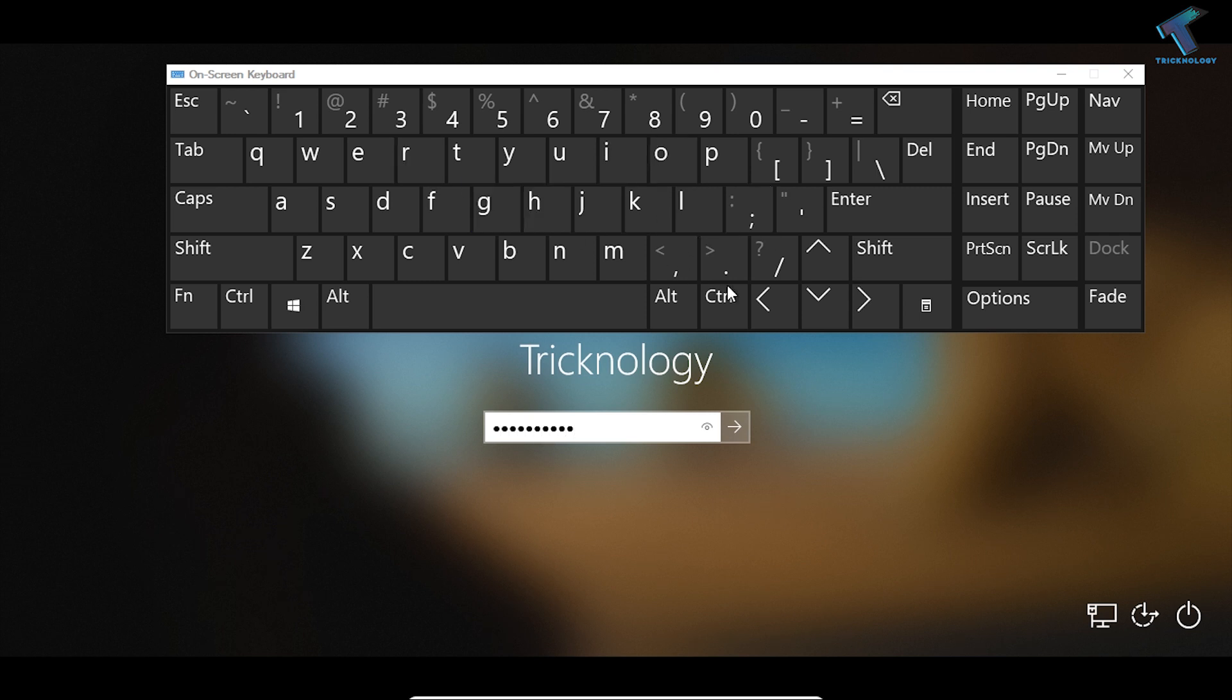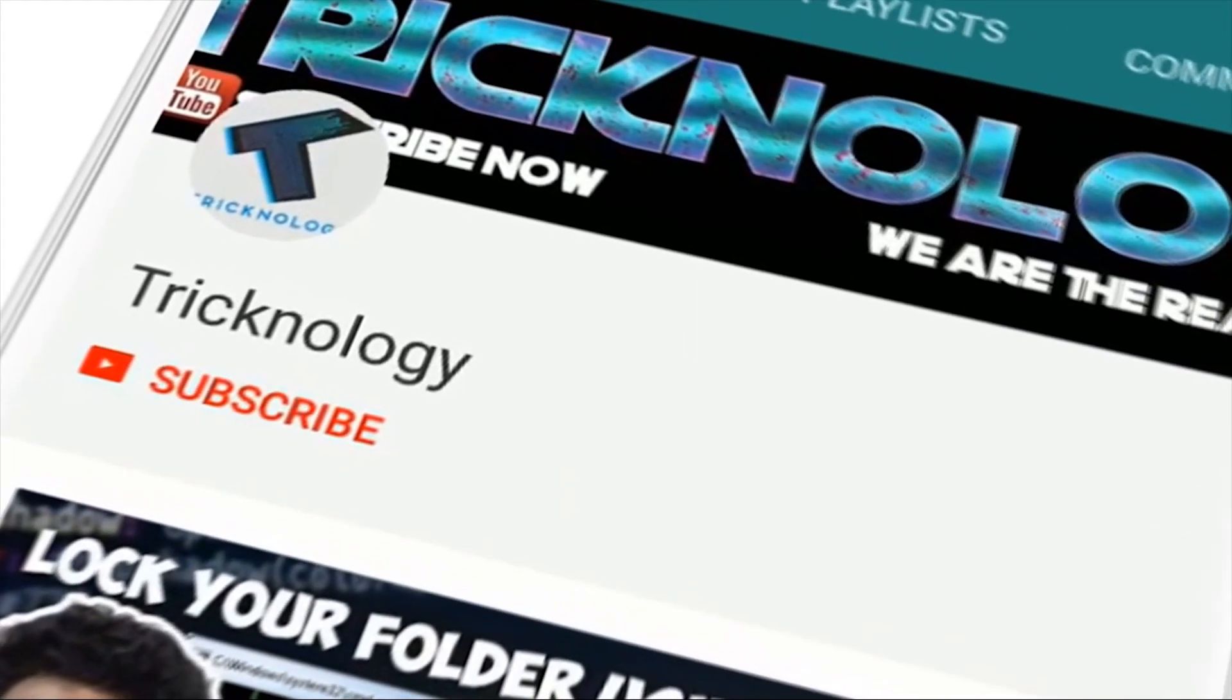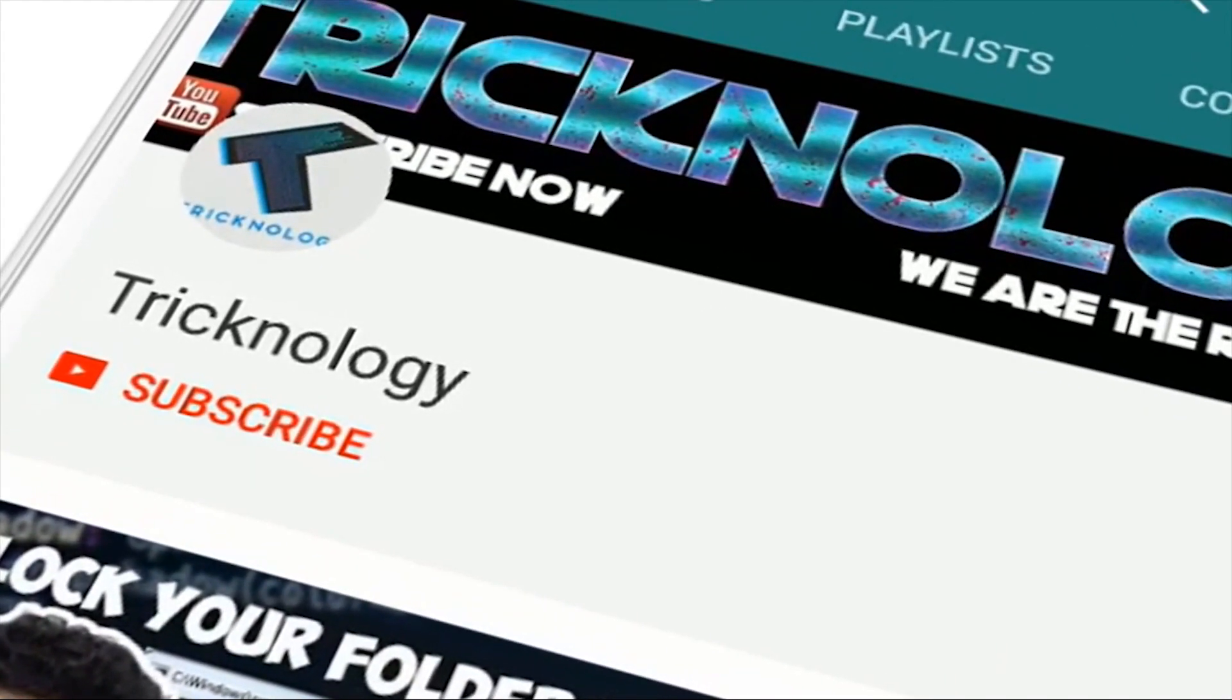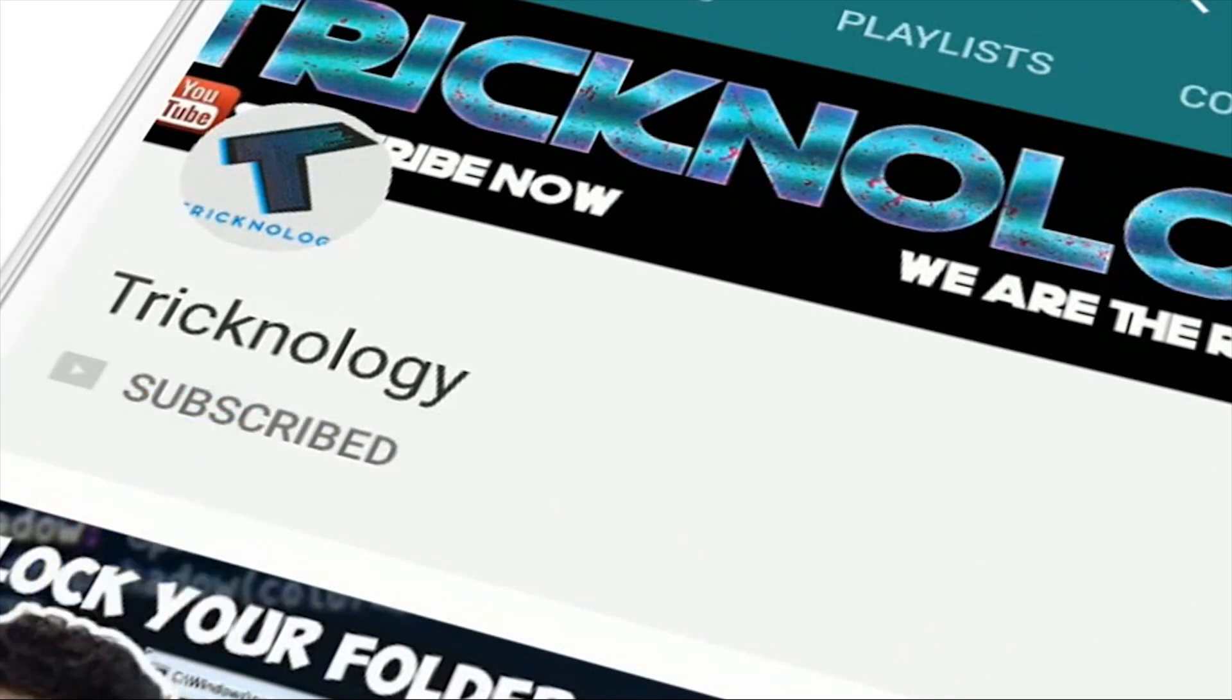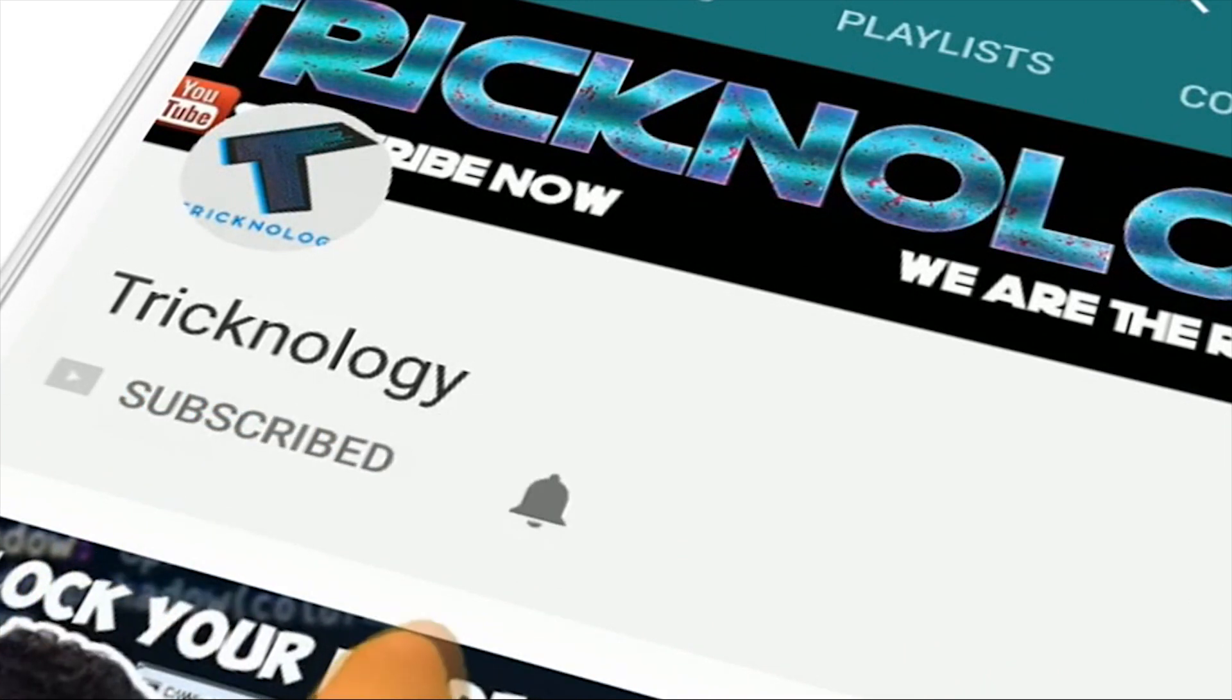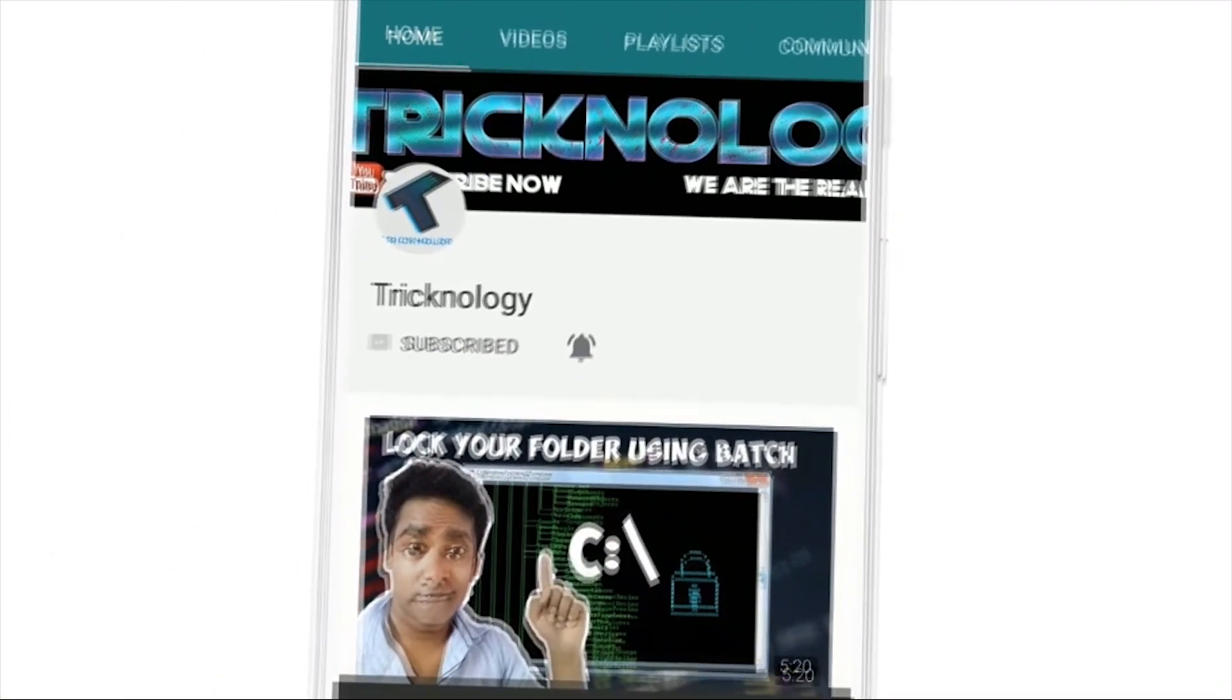Please don't forget to click on the subscribe button, like button, and share button. If you have any queries or questions, then comment down below. I'll see you guys in the next video. Take care.